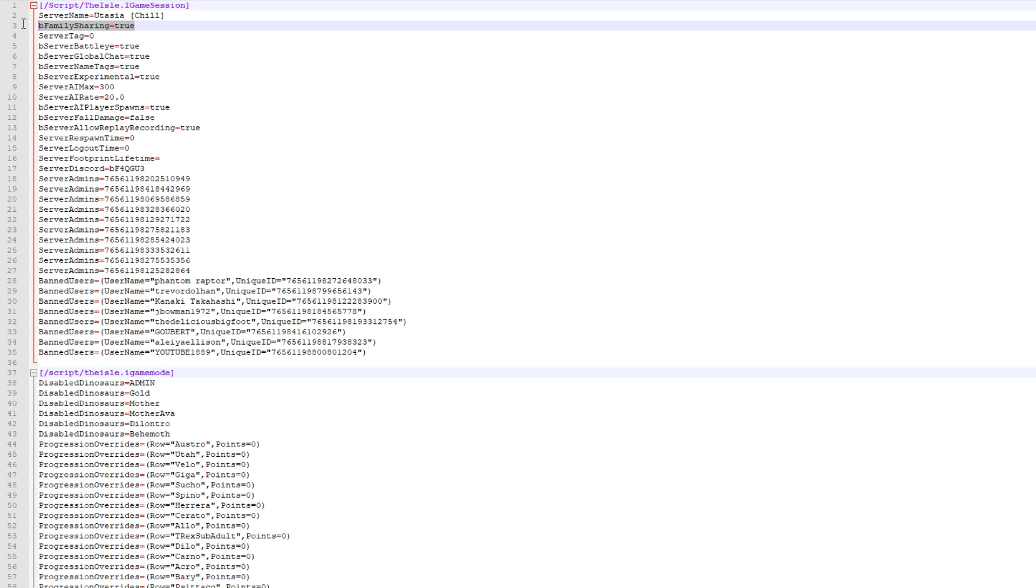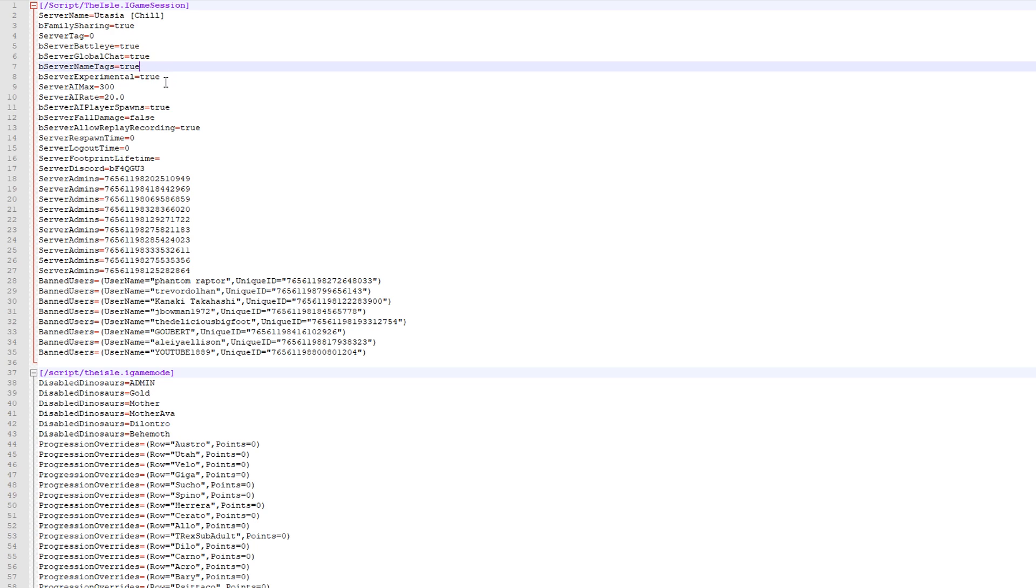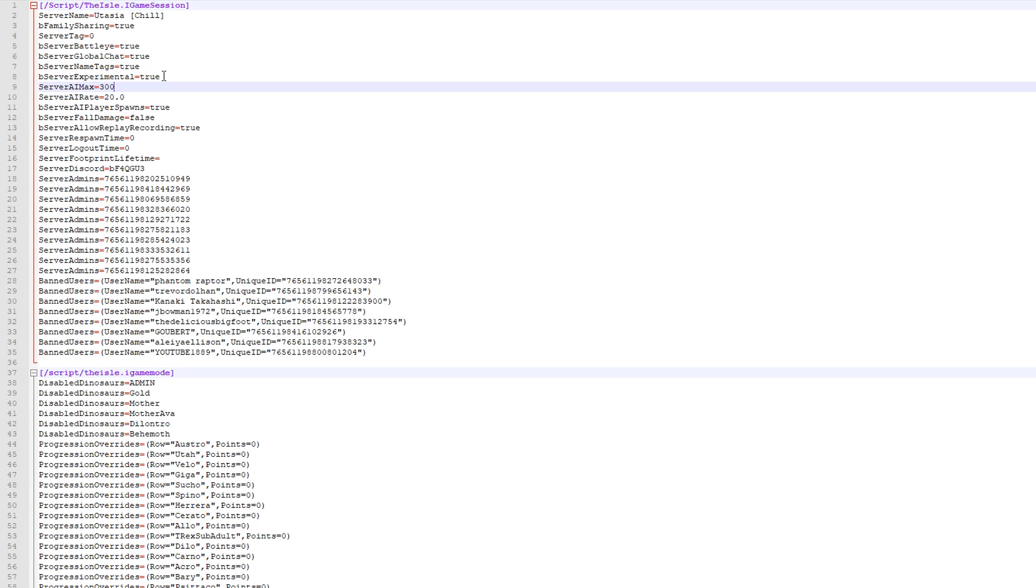So family sharing is irrelevant. Let's see. What else is irrelevant? Probably server tag. I don't think that does anything yet. Battle light. Pretty sure that's irrelevant. Name tag, experimental, experimental. Pretty sure that's irrelevant at the moment as well.